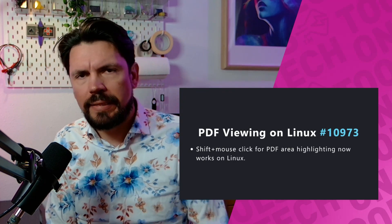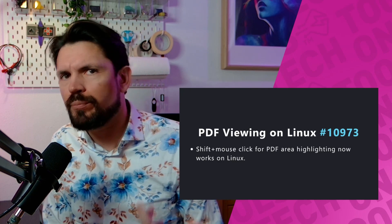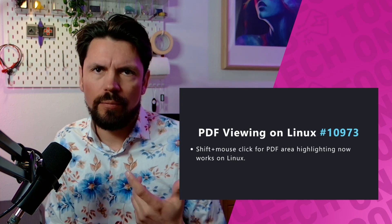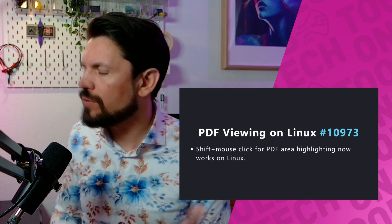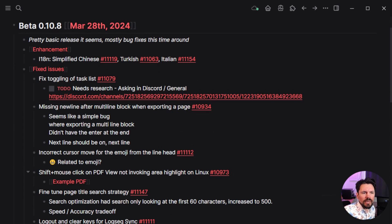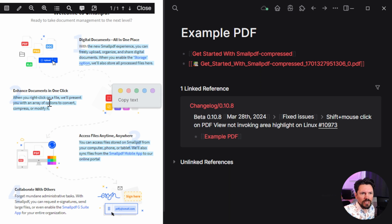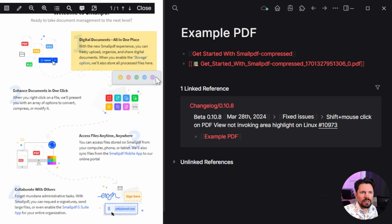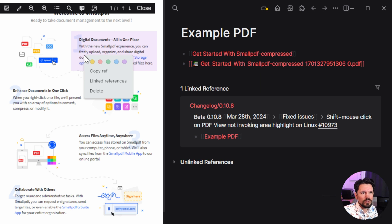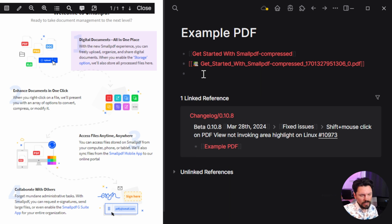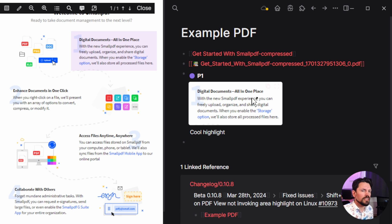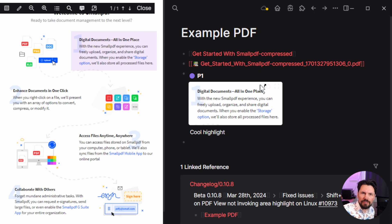Next is a fix for PDF viewing on Linux — not PDF viewing in general, but specifically on Linux. The bug was that shift-click to select an area didn't work. In Logseq, if you open a PDF you can select text, but with Shift held you can select a block, highlight it, give it a color, and then copy a reference to use in your notes. On Linux that didn't work, and it's now been fixed.